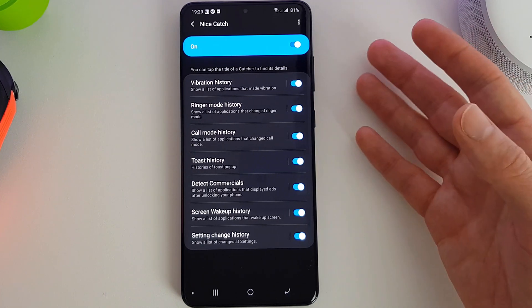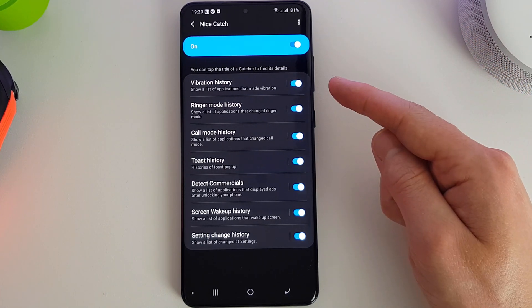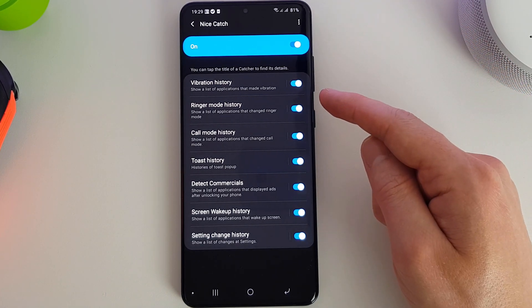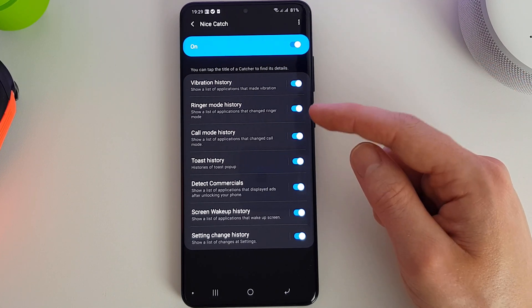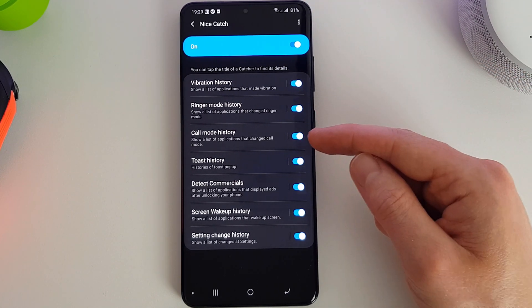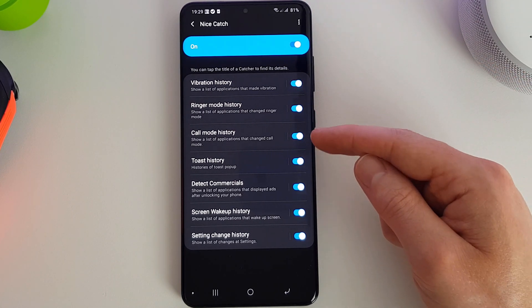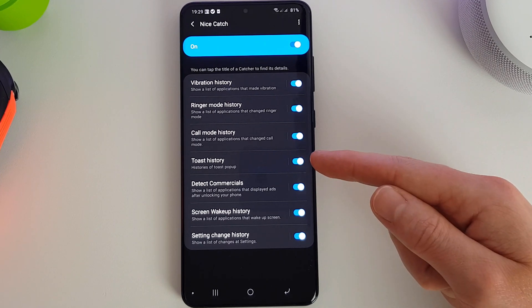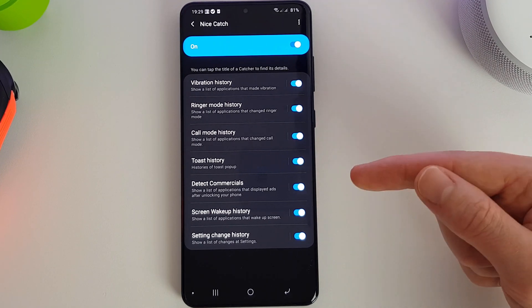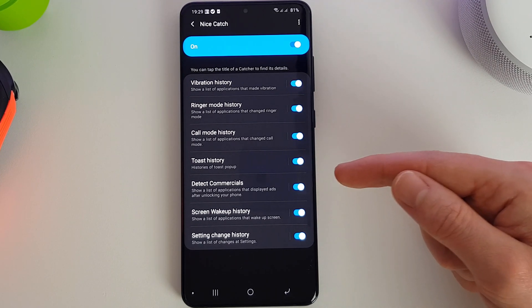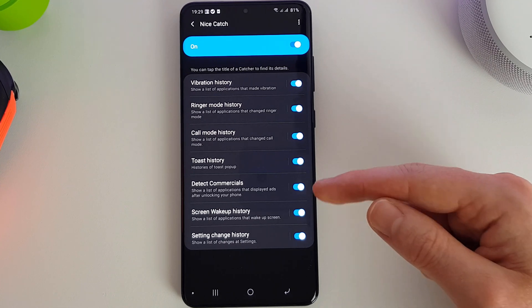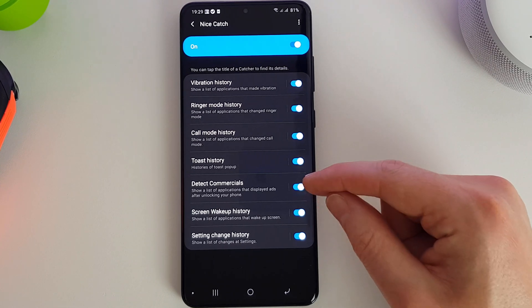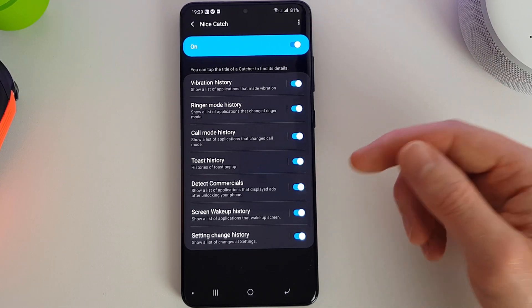So these are the options you get here: show a list of applications that made a vibration, show a list of applications that changed the ringer mode, show a list of applications that changed call mode histories, toast pop-ups, show a list of applications that displayed ads after unlocking your phone. That's probably the most useful one for me actually if you installed an app.